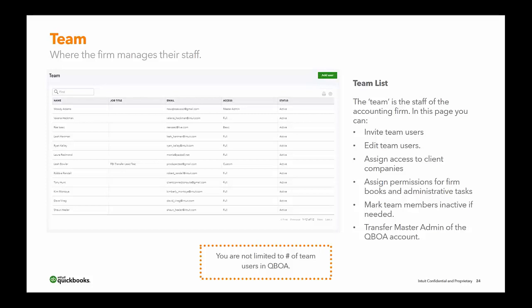There is no limit to the number of team users in QBOA. It's very important that everybody has their own login and password. Number one, for liability purposes — if someone signs in with someone else's login, you won't know who made changes inside client files. Number two, every user gets their own free ProAdvisor membership, so every team member can take the test, get certified, and market themselves online — which makes the firm look even better.